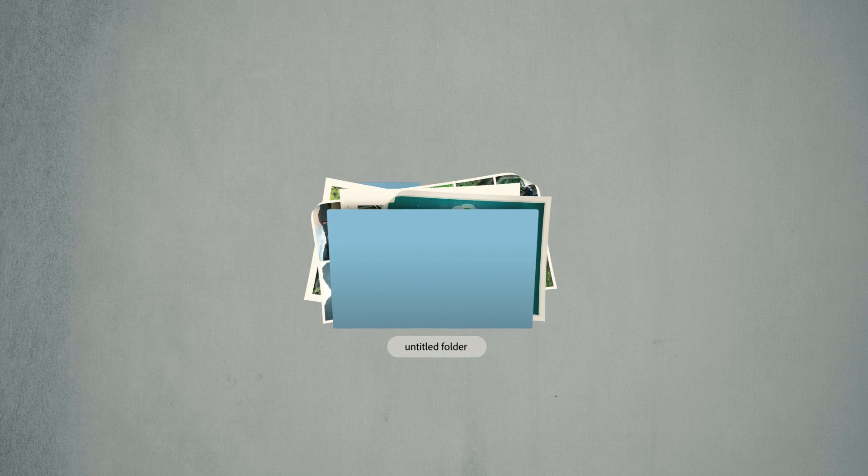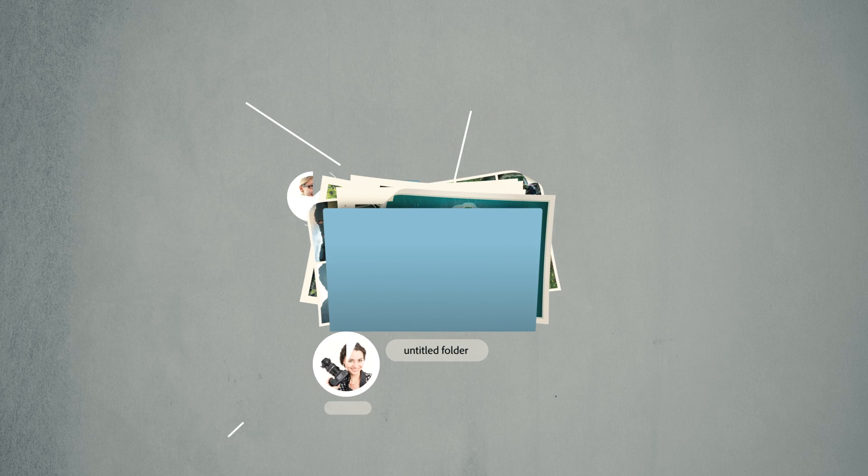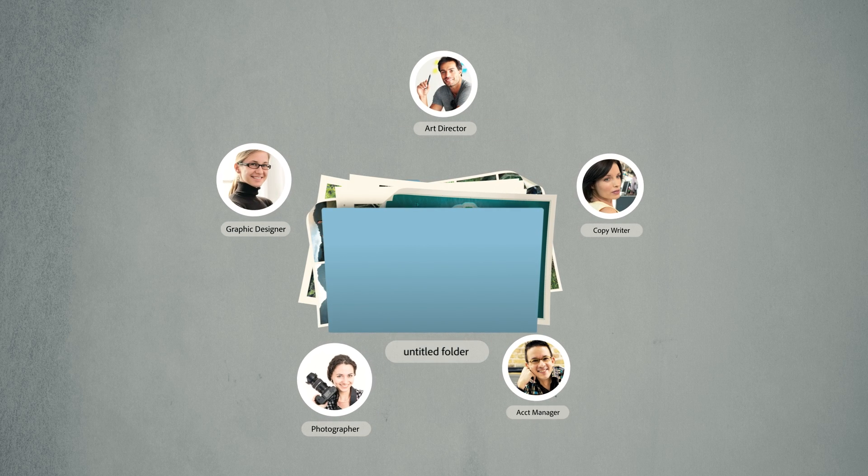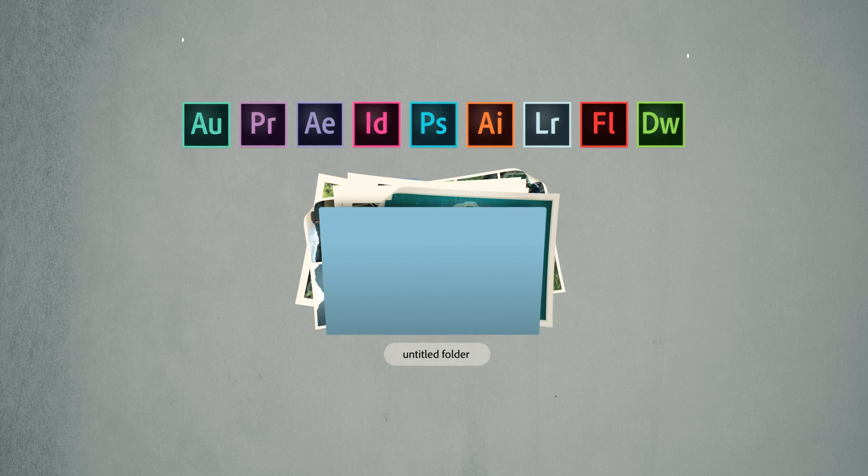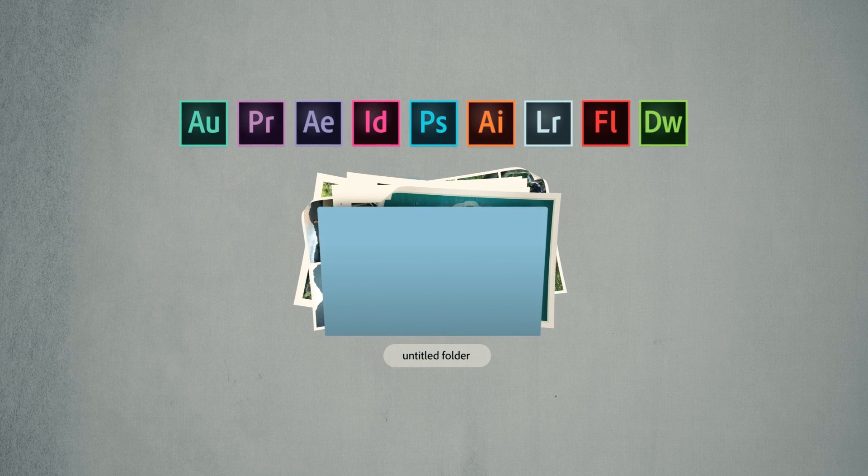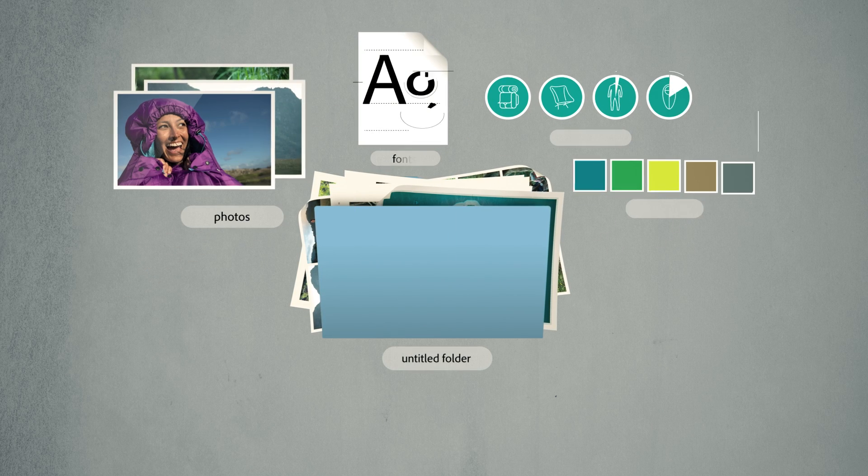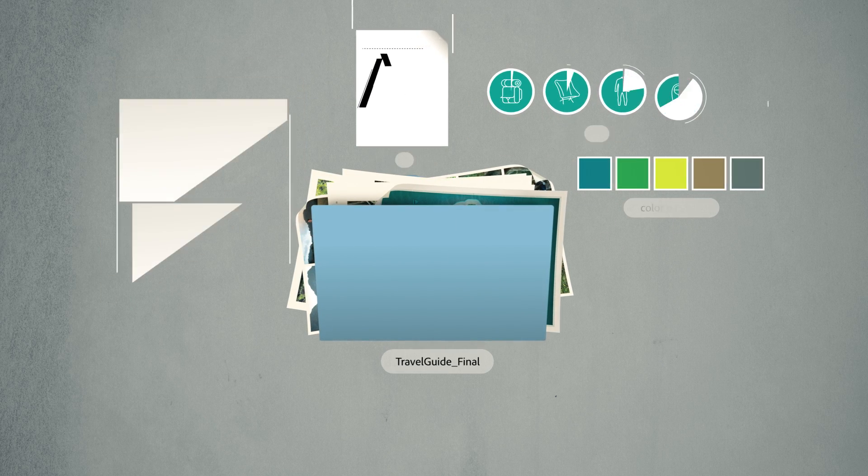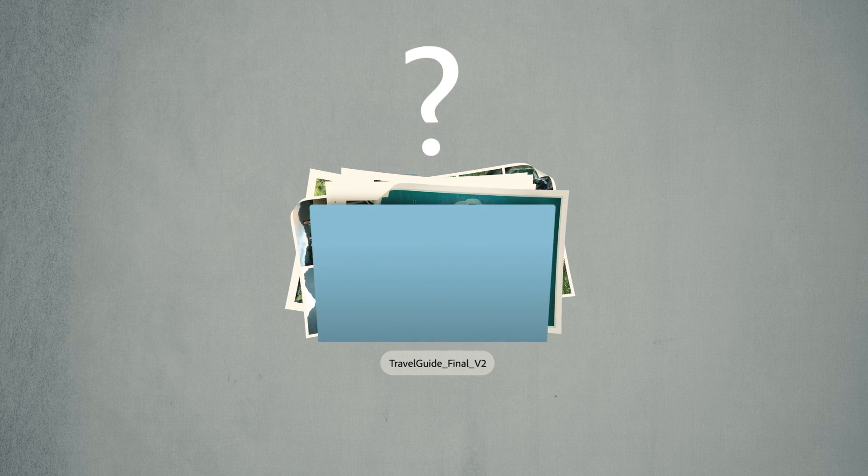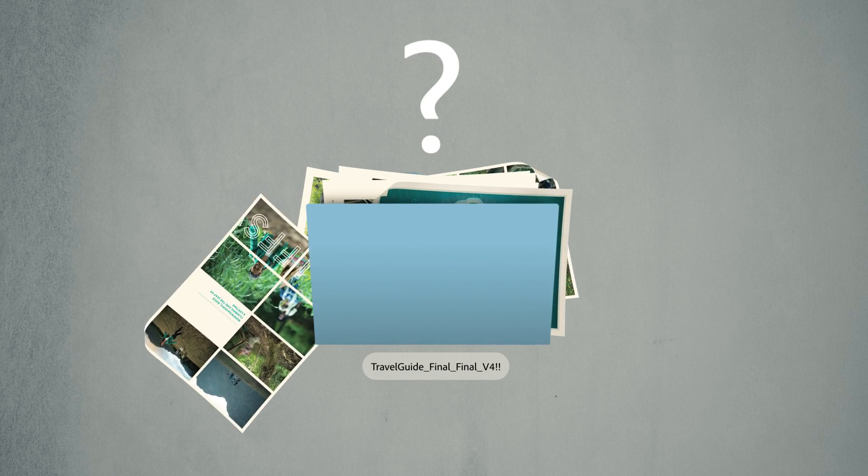Now, with all of these contributors and assets, it's a challenge to maintain design consistency on the project. Can all of your contributors review the file? Are they all using the same versions of the creative apps? Were the client's guidelines followed? And which of the final files is actually final?